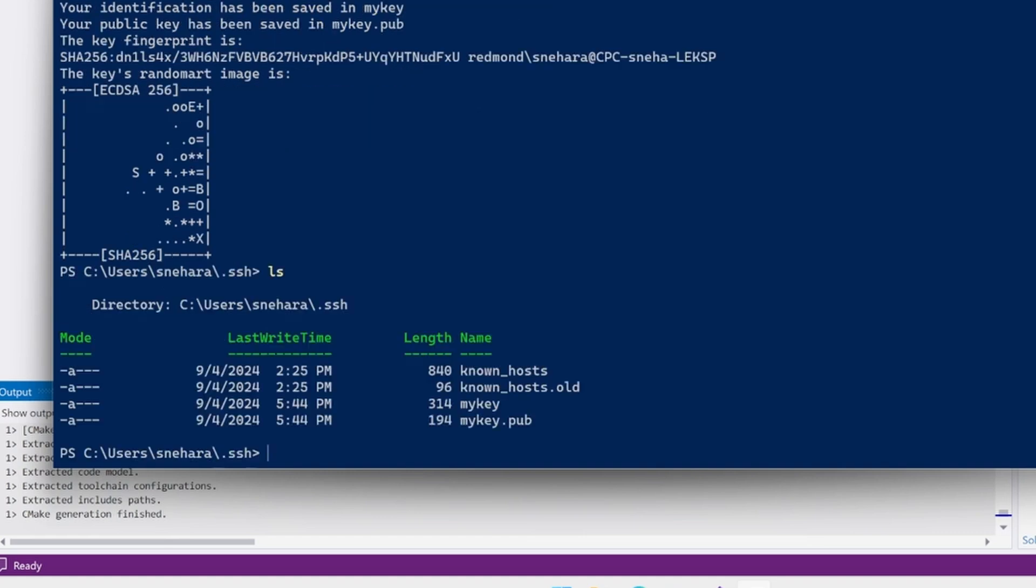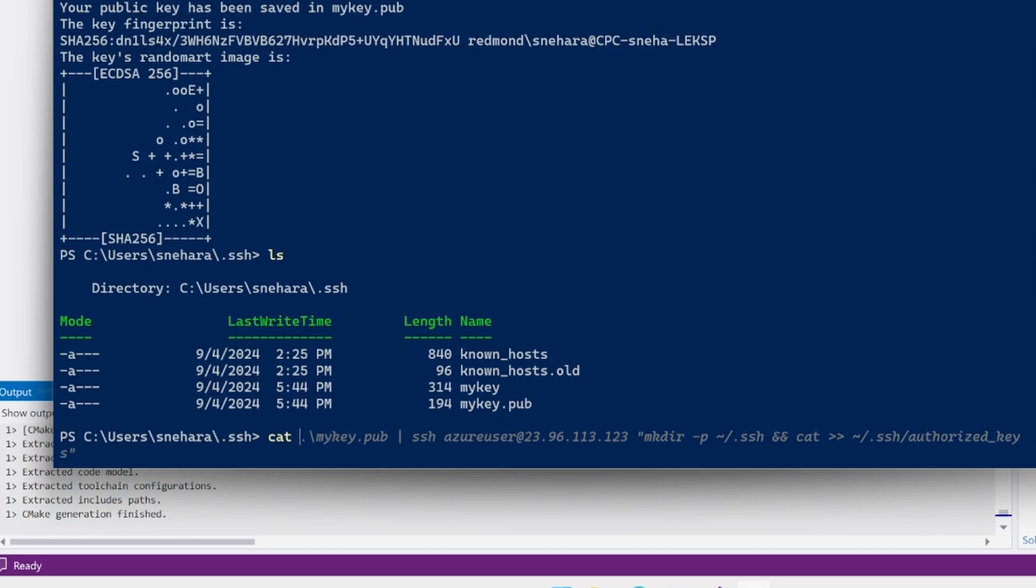The file ending in .pub is the public key. The file without the extension is the private key. The private key should stay on the Windows machine and be kept secret.